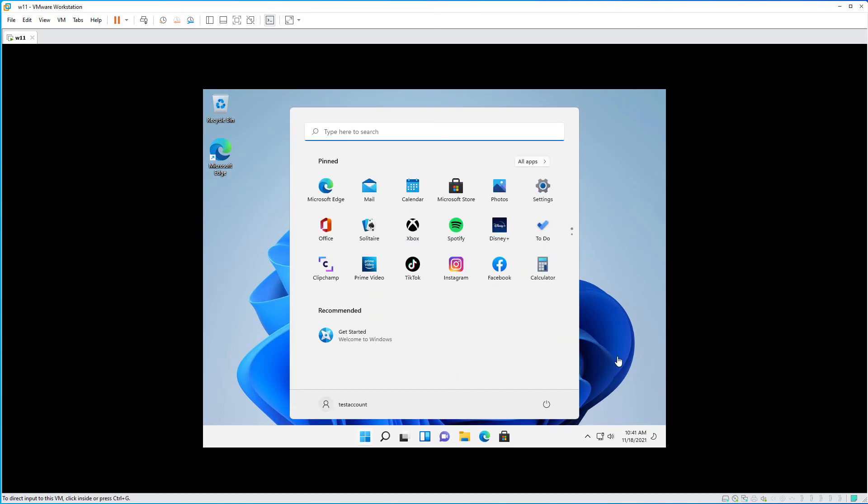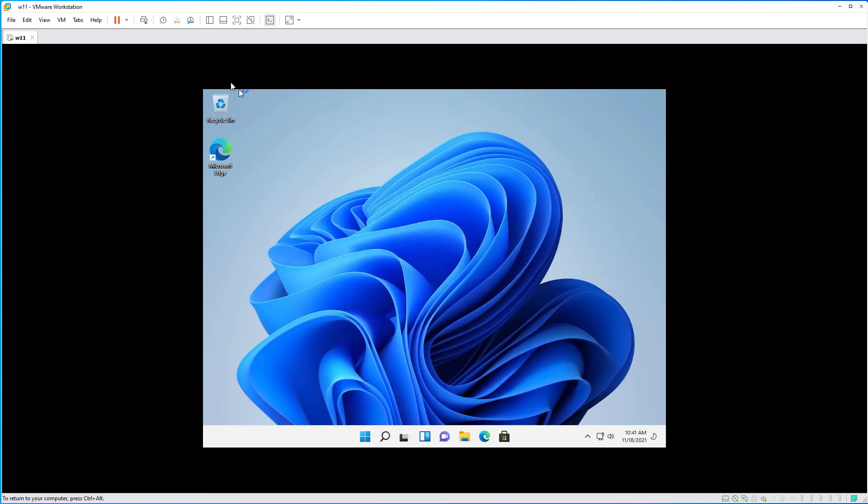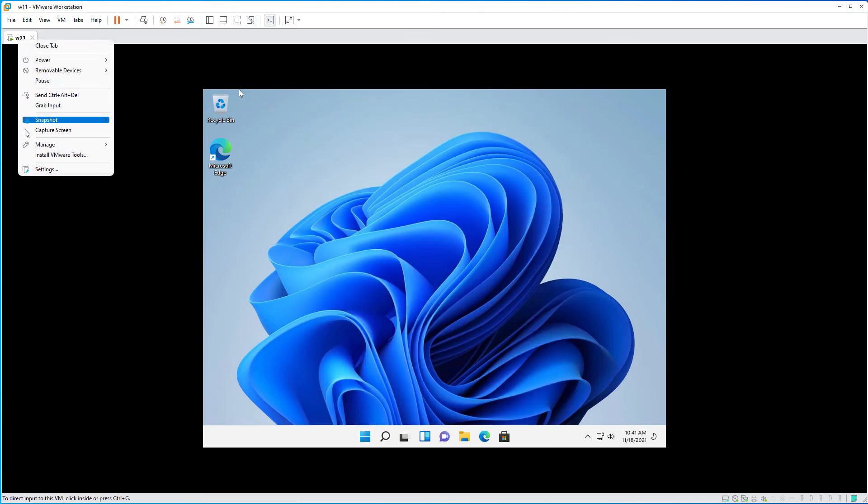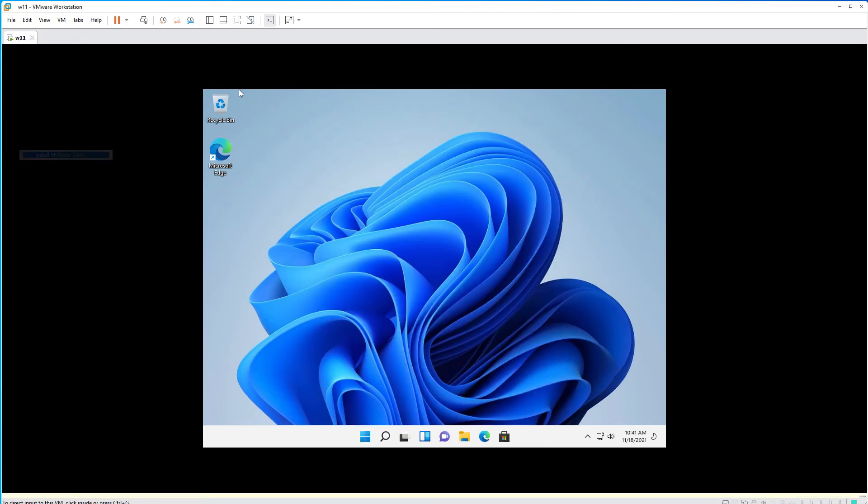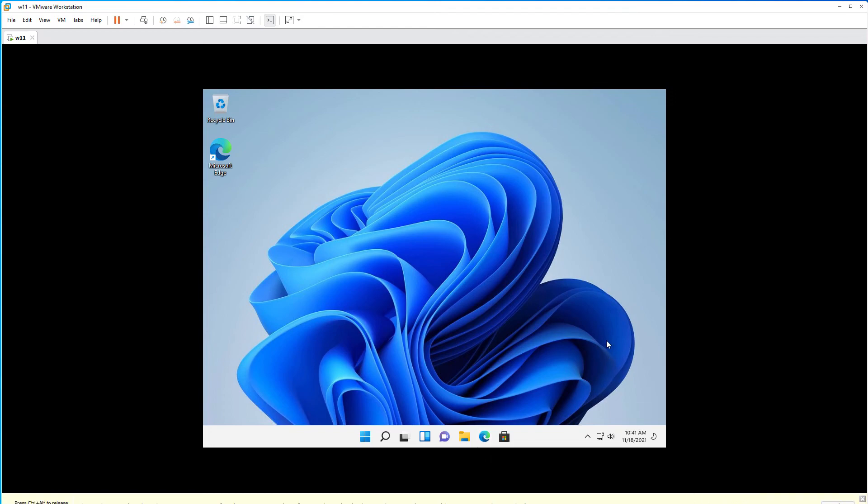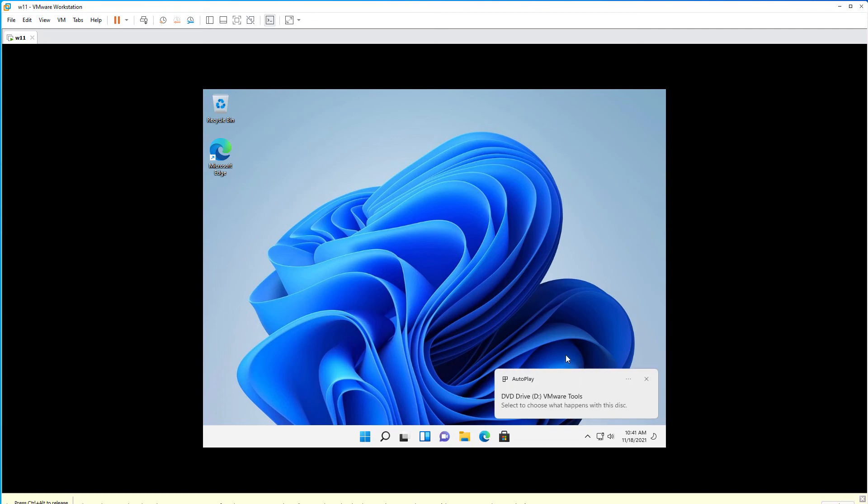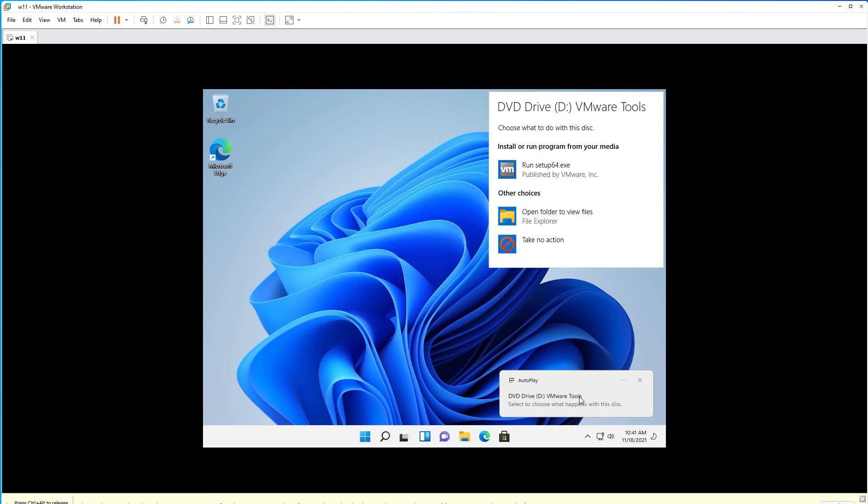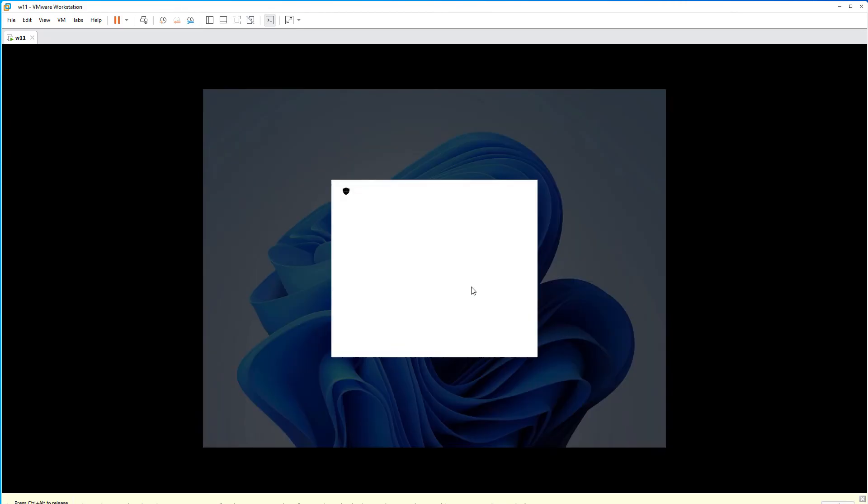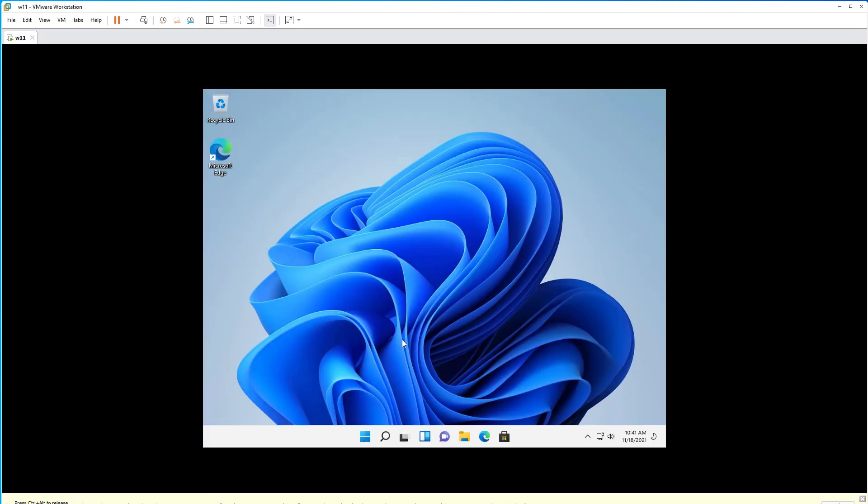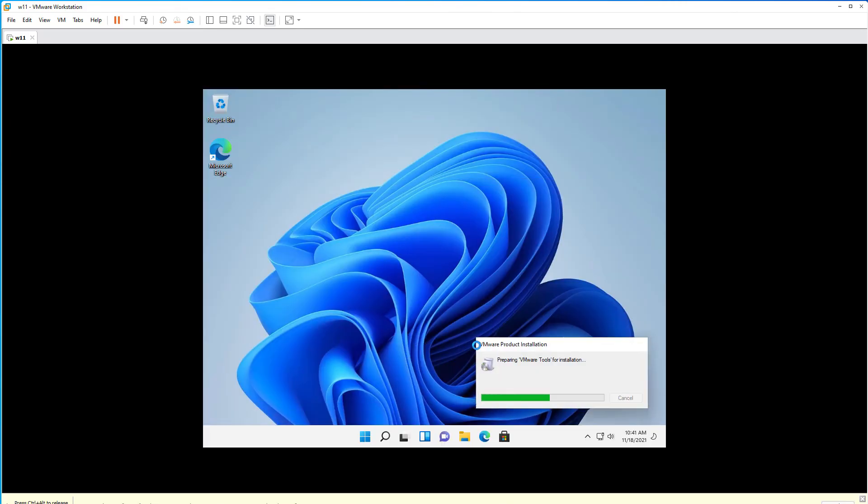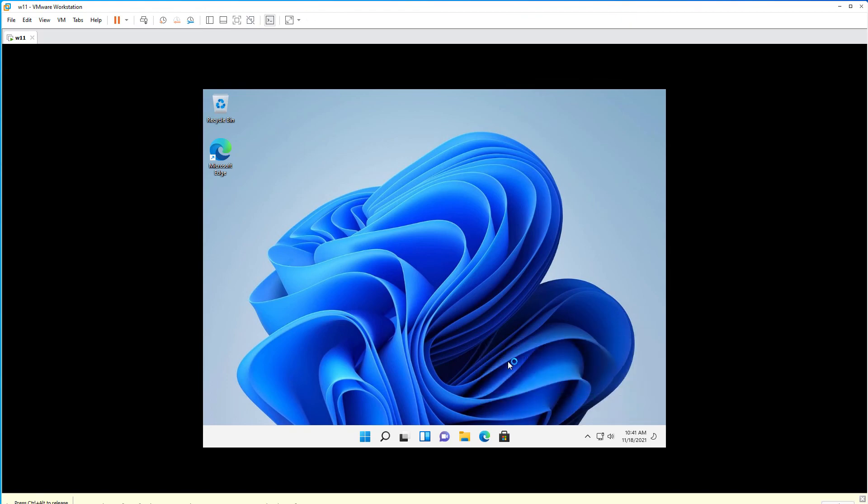And it has been completed. Now, we can install the VMware tools. It will mount the CD for us and we will proceed with the installation. It will then restart. And that's it with the installation.